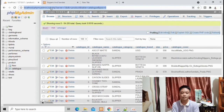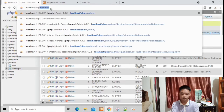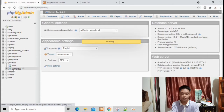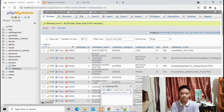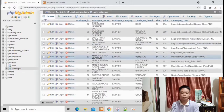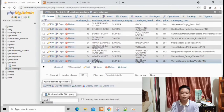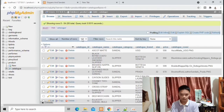Now let's check my database located in localhost/phpMyAdmin. The name of my database is product and the table is catalog. These are the data in my database. It contains 55 products inserted or added here.